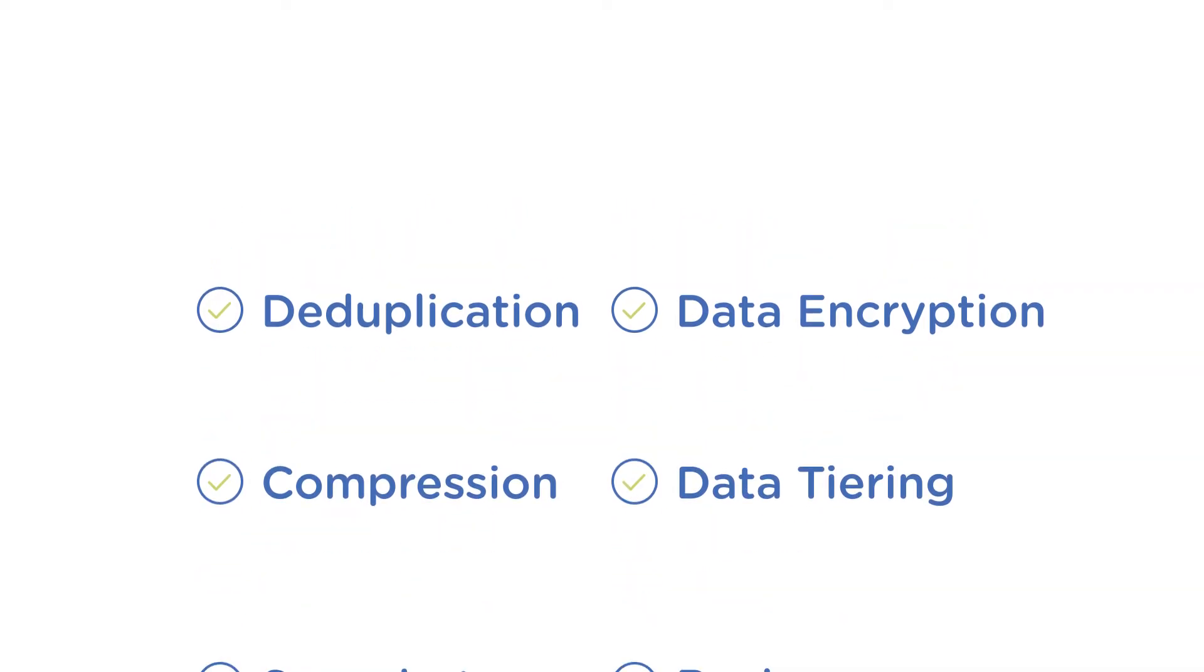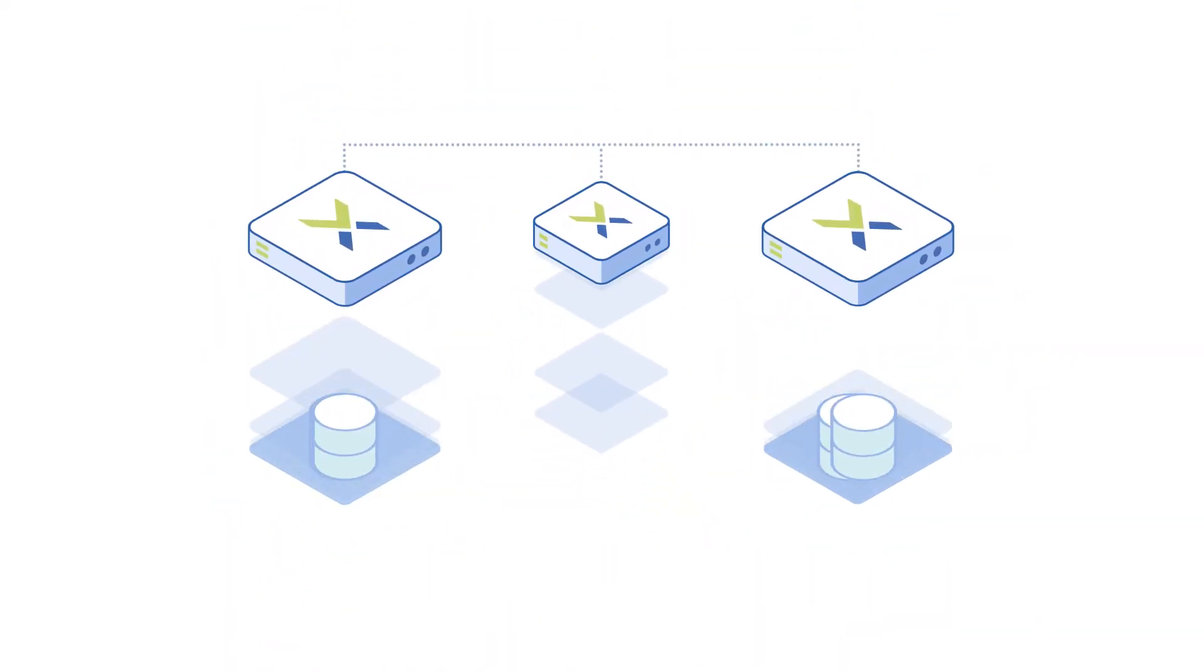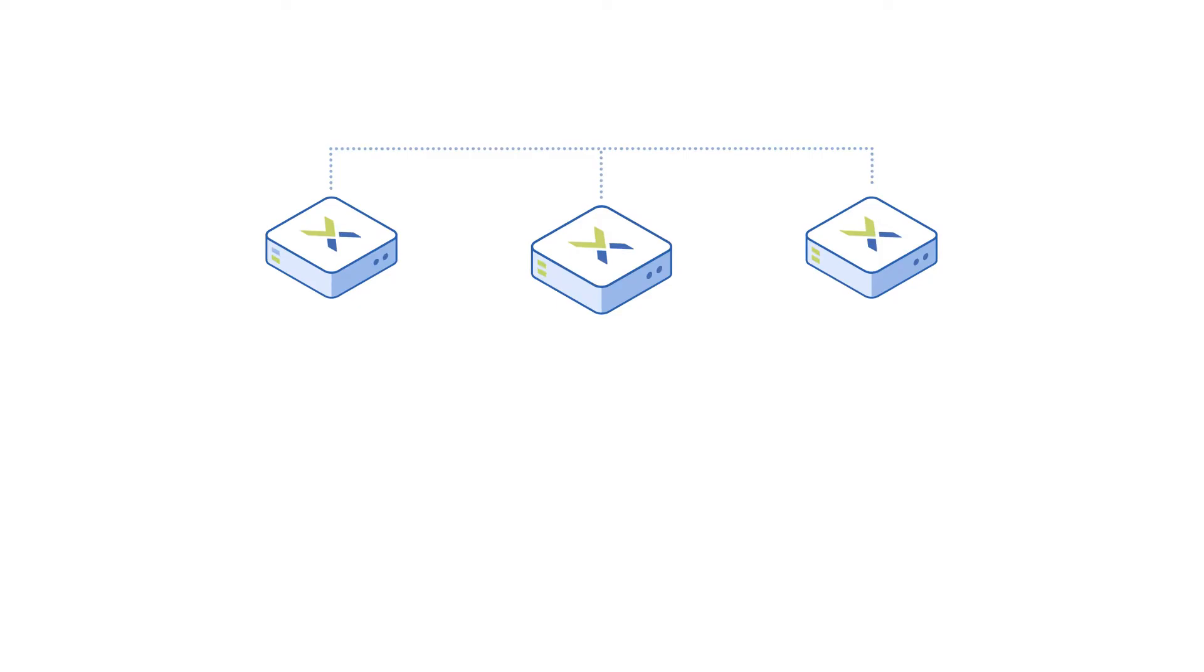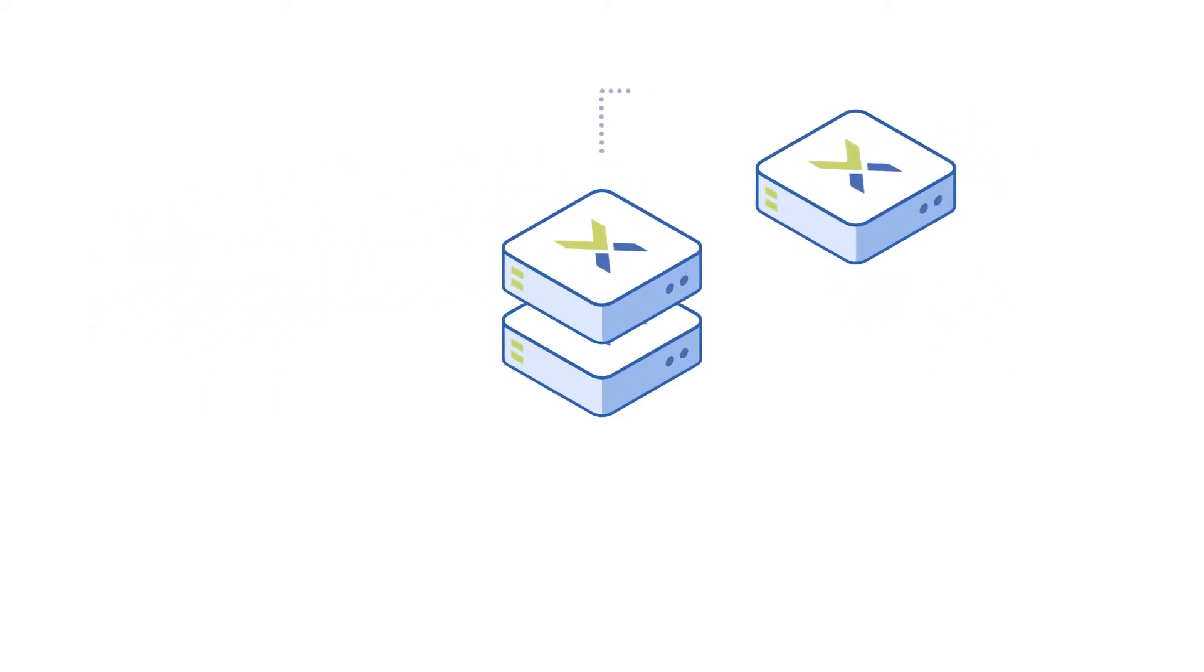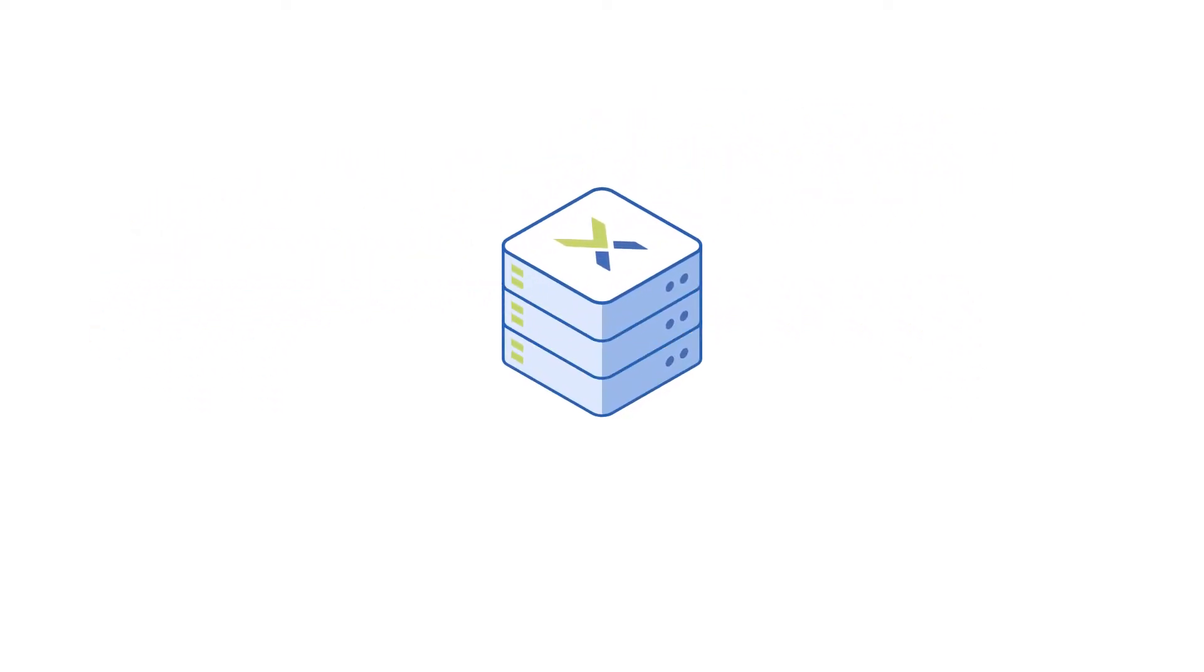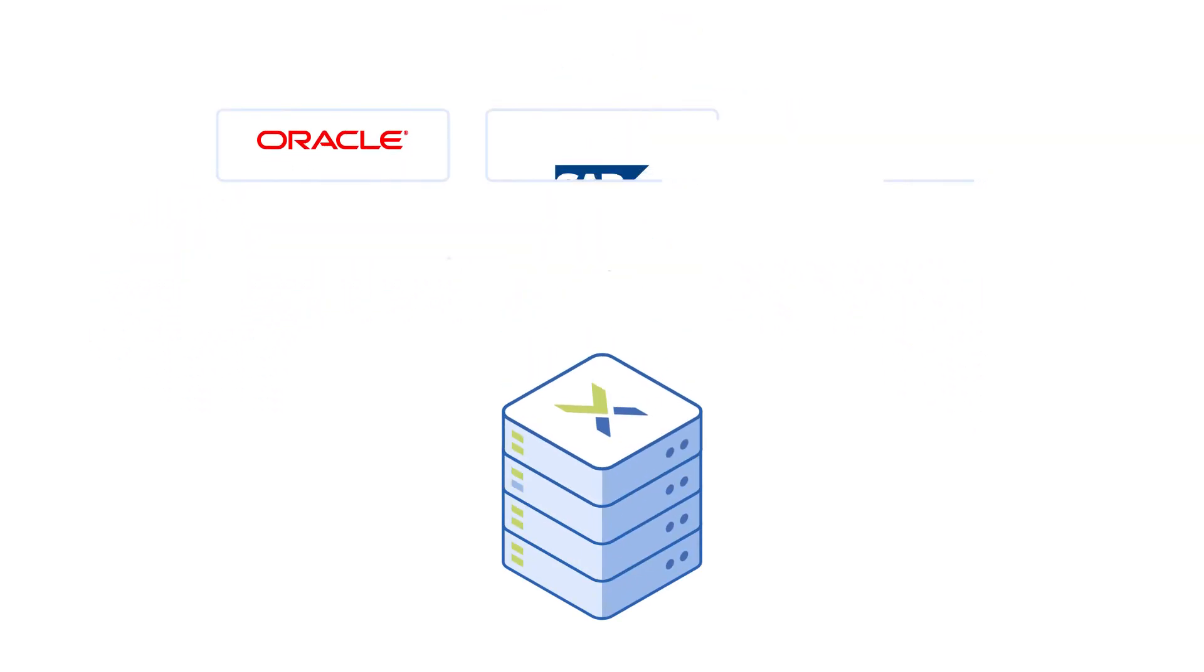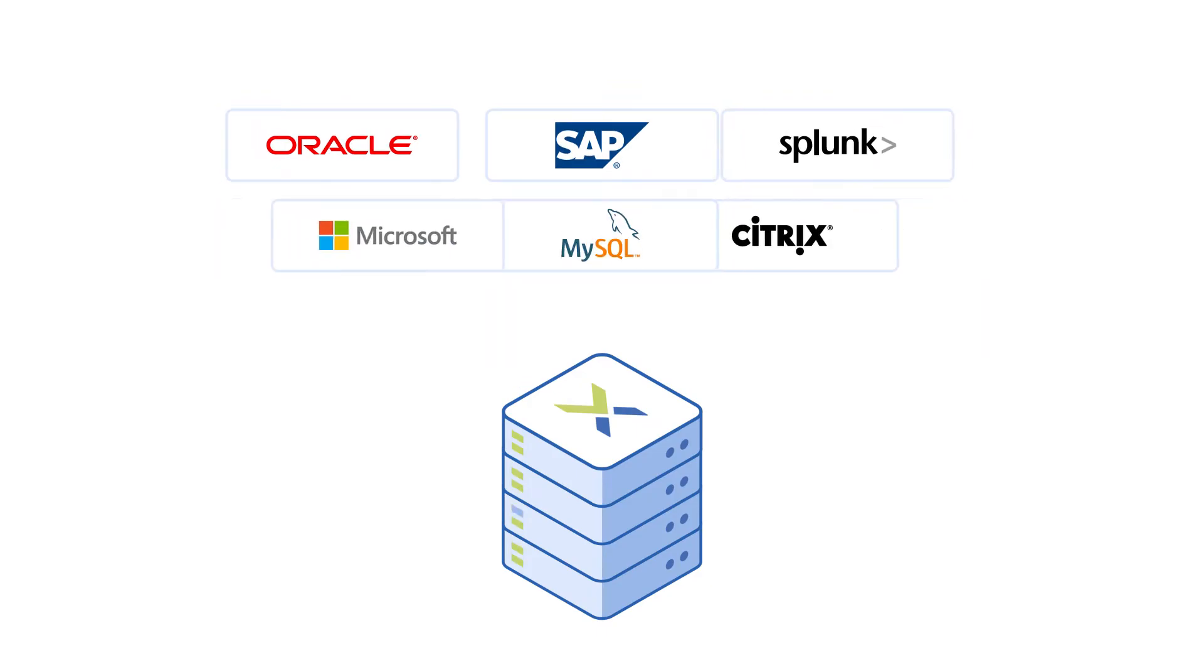So now, IT teams no longer have to manage complex and costly storage arrays from EMC, NetApp, and others. And because AOS runs all enterprise applications, you never have to hop between management consoles.